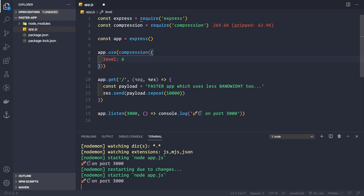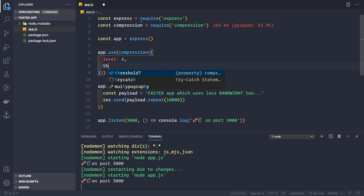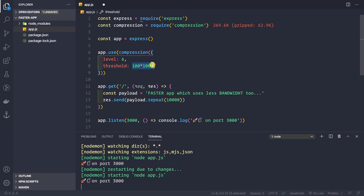We can also provide a threshold limit below which no data will be compressed. The default threshold is 1 kilobyte. If you provide 0, then every response from your server to the client will be compressed. If you want data less than 100 KB to not be compressed, you can pass in 100 times 1000, since the value is in bytes — meaning any data less than 100 KB will not be compressed.